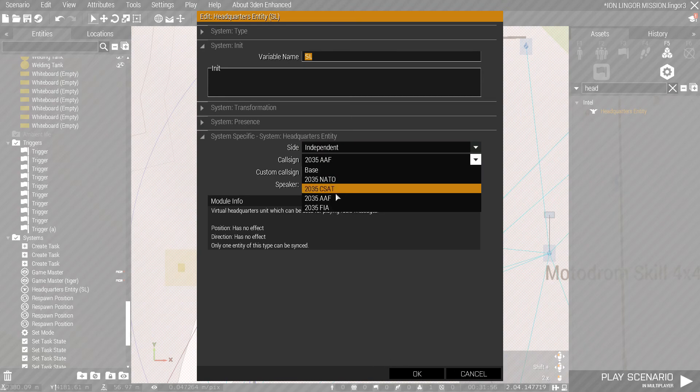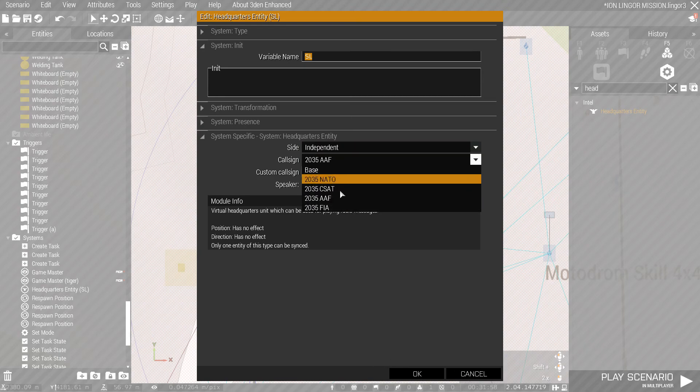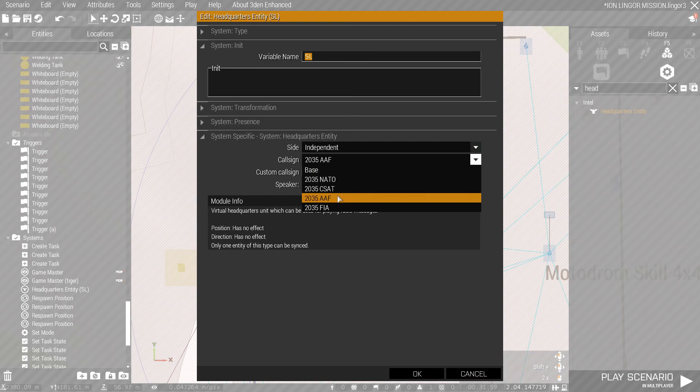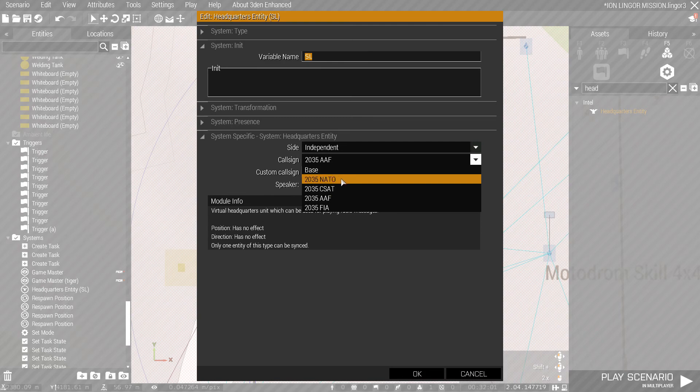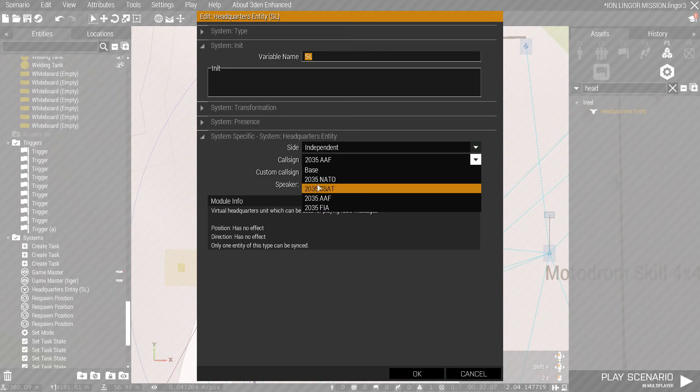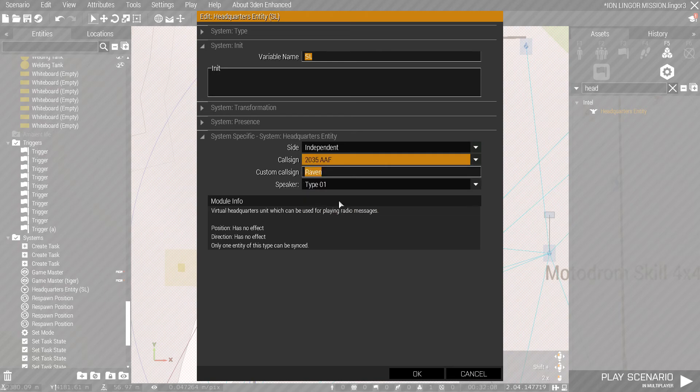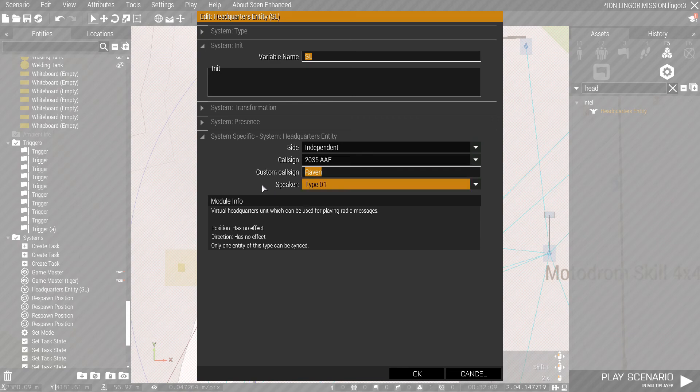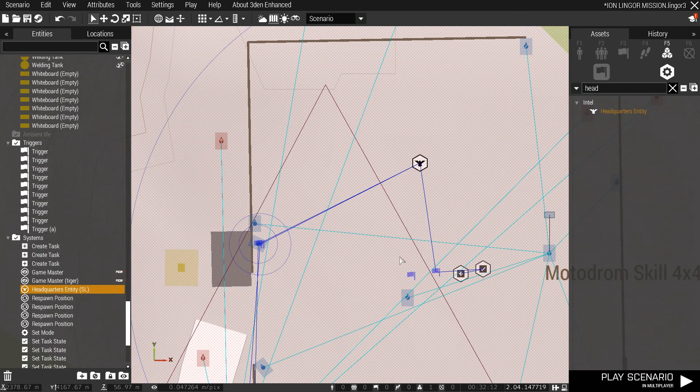This doesn't particularly matter. Just make sure it's on the right side. AAF is independent, CSAT is red, NATO is blue, FIA is also green. I don't know what base does. Don't bother with that. Speaker doesn't matter unless you're voice lining it.